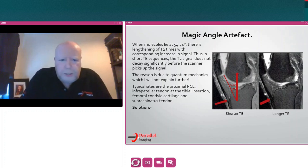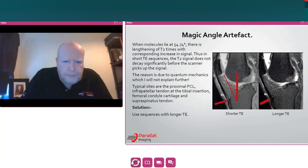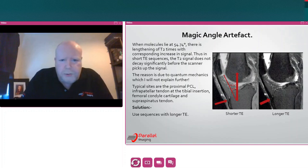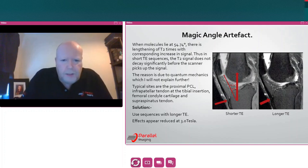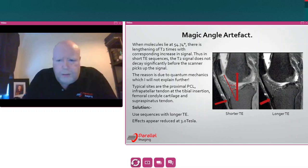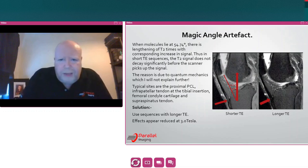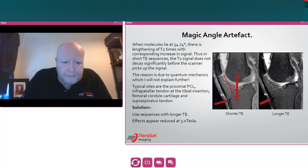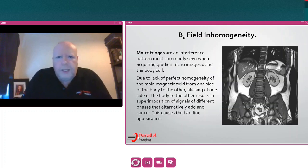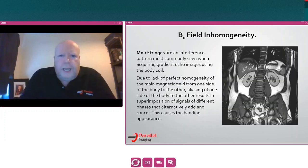Typical sites for magic angle artefact are the proximal posterior cruciate ligaments, the infrapatellar tendon at the tibial insertion, the femoral condyle cartilage, and the supraspinatus tendon. Solutions: use sequences with a longer TE. Also, this effect appears much less at 3 Tesla if you have access to such a system.